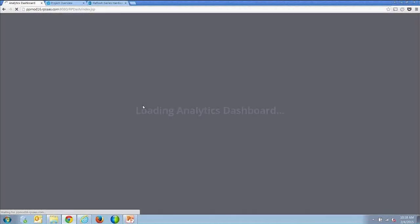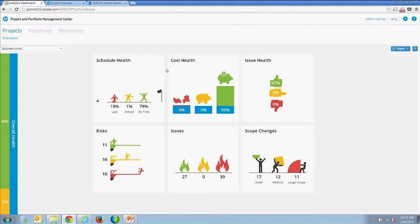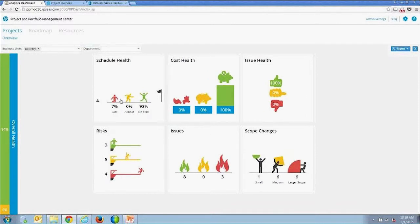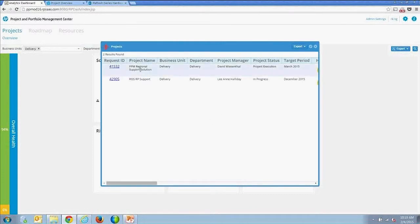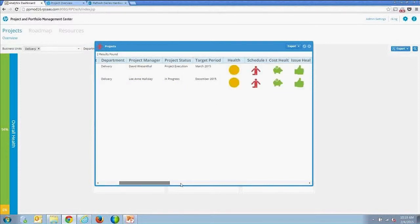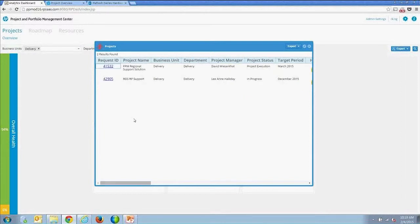The first visualization shows all projects with overall health — cost, schedule, and issue health — coming directly from PPM projects. You can filter by business unit; for example, filtering down to the delivery business unit shows project status for those projects. You can drill into projects that are specifically red from a schedule health perspective, getting a list of all standard project fields plus the field group. You can configure which fields show up in the listing and sort by them by double-clicking.